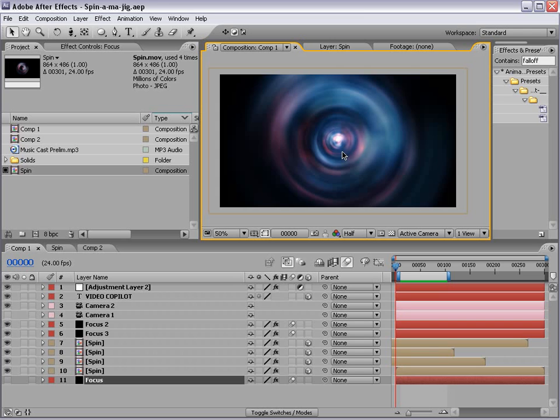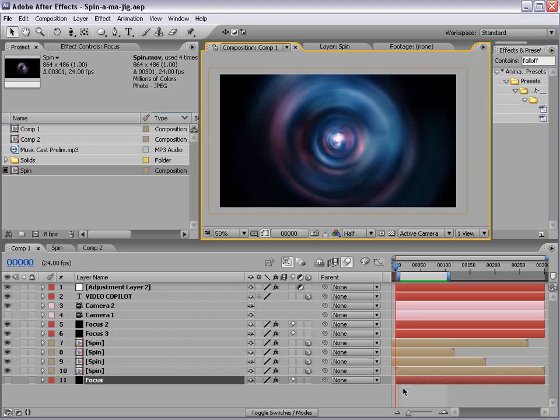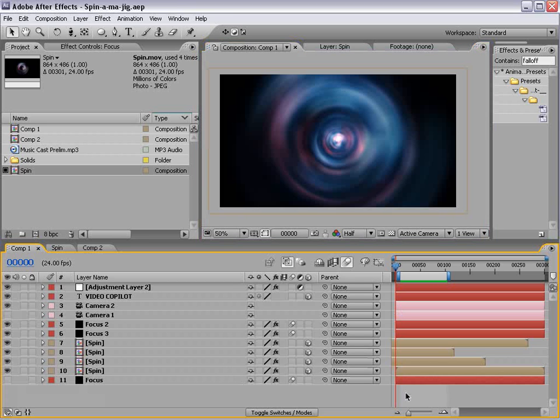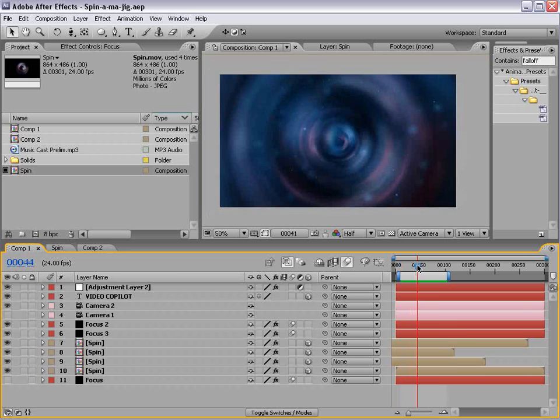Hey, what's up? Andrew Kramer here, videocopilot.net, and welcome to a pretty cool tutorial. I've been getting a lot of requests to do this tutorial, and so I don't really think this counts as a tutorial, but you guys asked for it, so I'm taking a week off after I publish this.